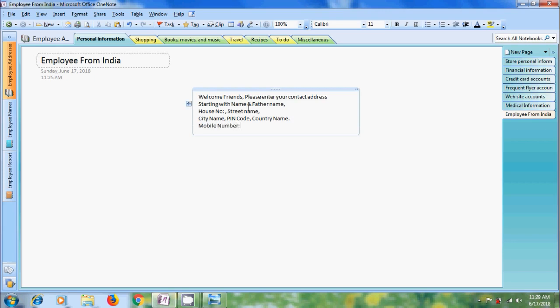When we are typing, we can observe a frame around our text. Observe that it is stretched to accommodate the longest line. Now we can place this text by moving it to any location in the page. Just bring the cursor to the top of the text. And we got a four sided arrow. By holding left mouse button, we can drag it to any location.